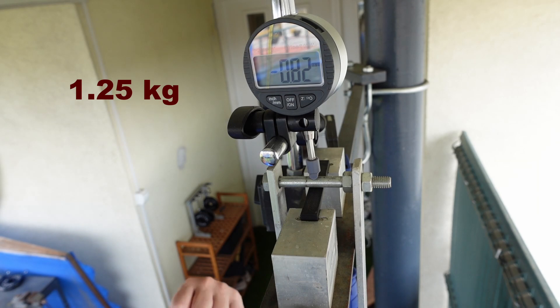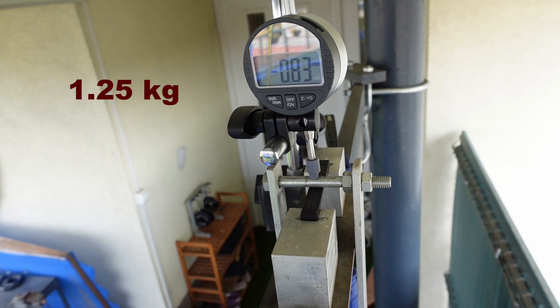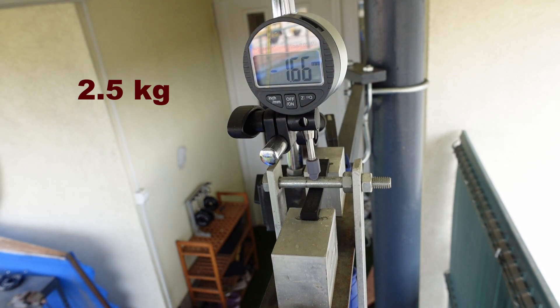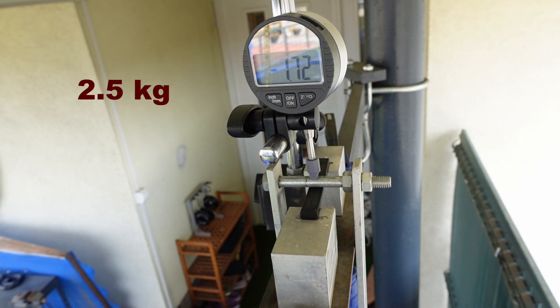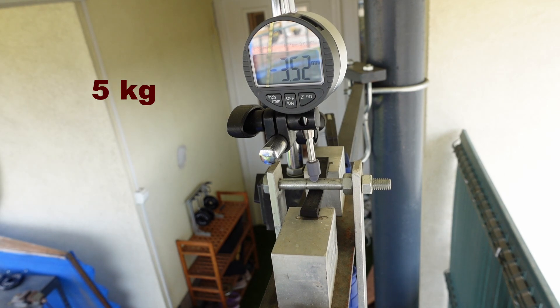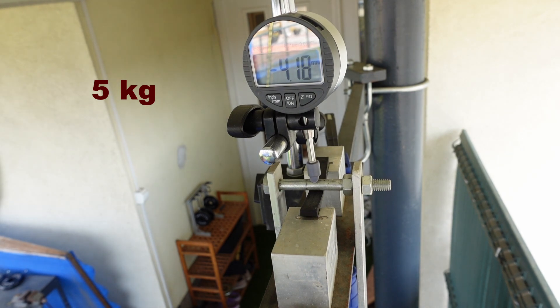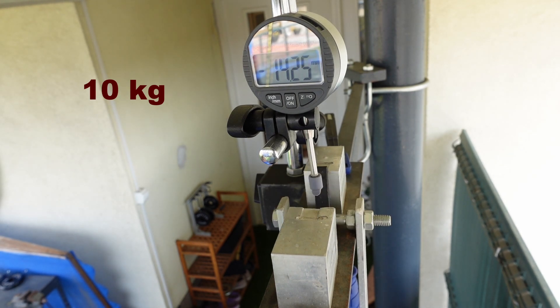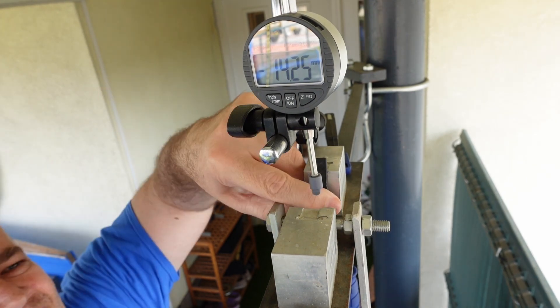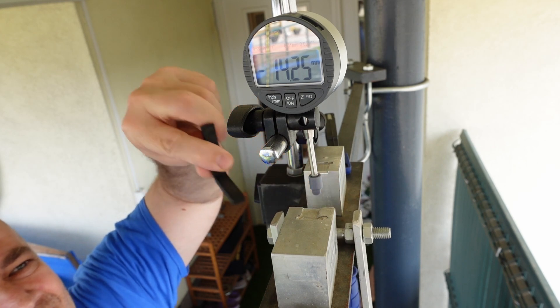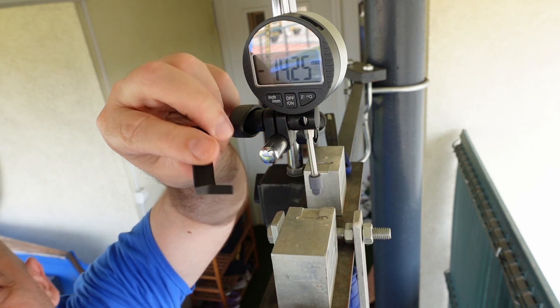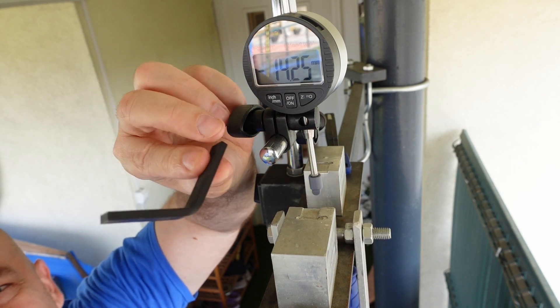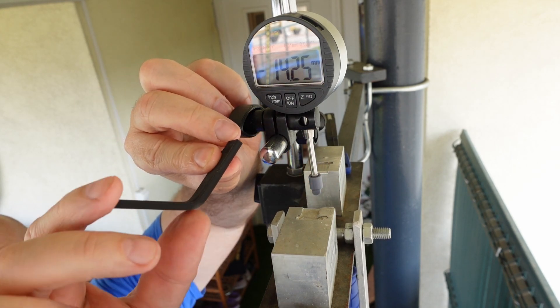This is the deformation under 1.25 kg, 2.5 kg load, 5 kg load. And under 10 kg it completely deforms. And that deformation is permanent.